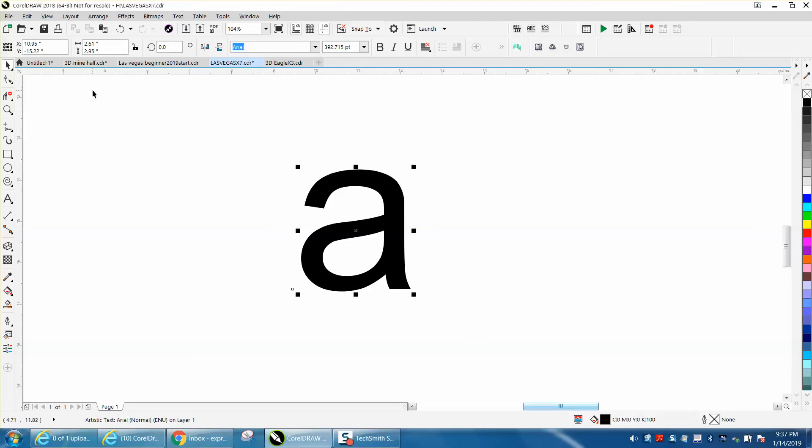Hi, it's me again with CorelDRAW tips and tricks. I just made a video using this A, and as I'm waiting for the other video to load, I thought that's a pretty cool shape - capital or a small A.